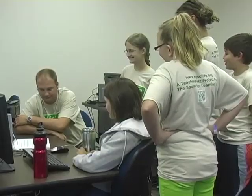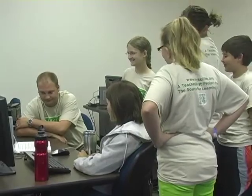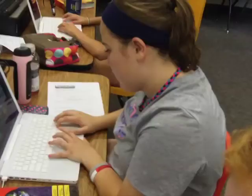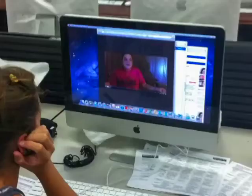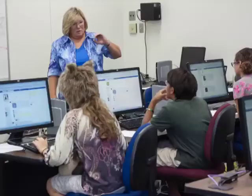MySciLife students and teachers interact, explore, and create together regardless of their location. Contact with peers across the country introduces new ideas and fresh approaches to the content.